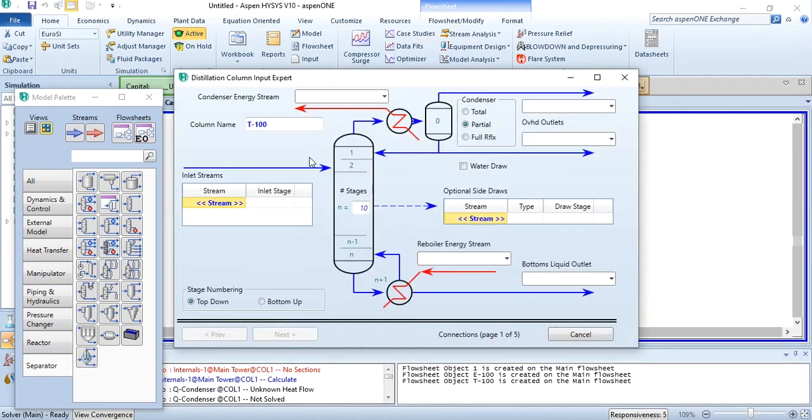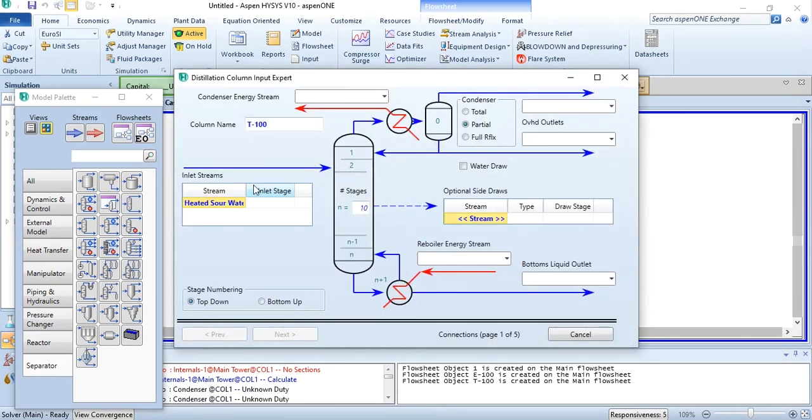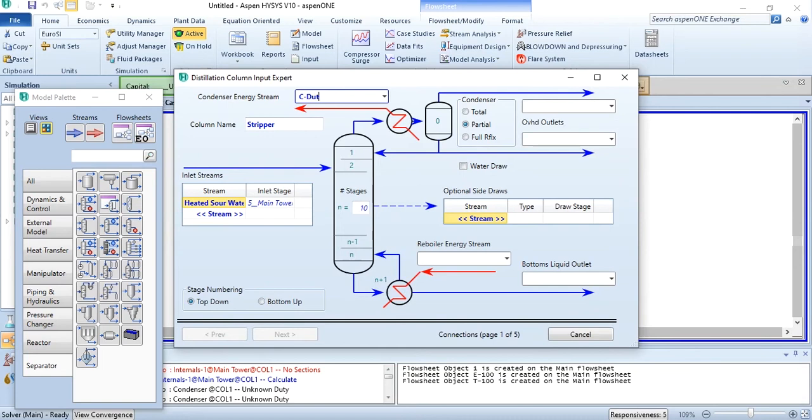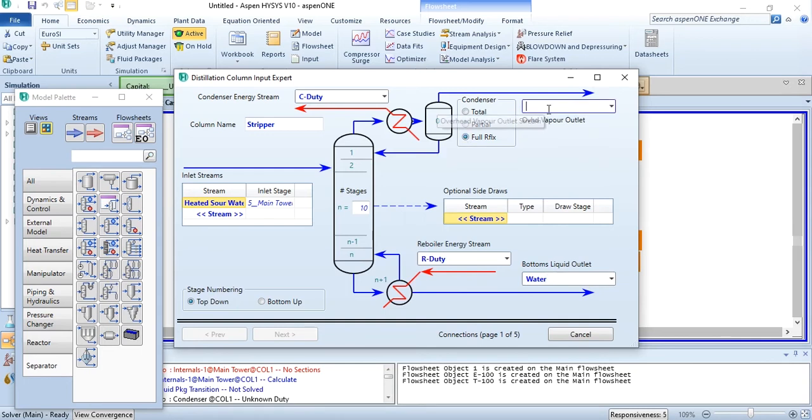First, do the connections: the heated sour water, name it as stripper, condenser energy stream C duty, reboiler energy stream R duty, bottom is obviously sour water, and it will be full reflux because it will be the off gas from this process.